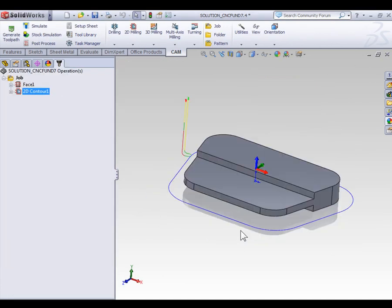Again, leave your part file open, and move on to the next video, where we're going to look at roughing and finishing options for our contours.